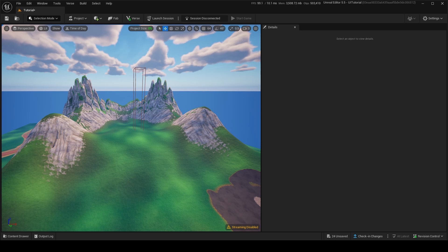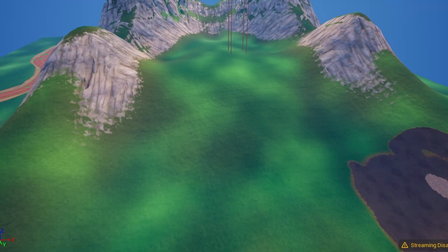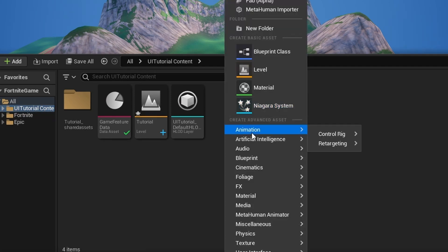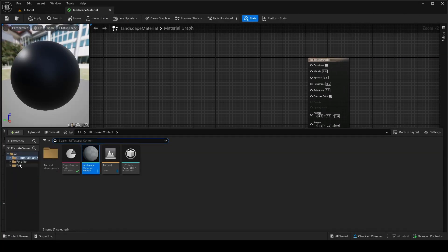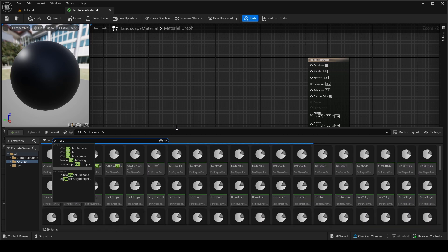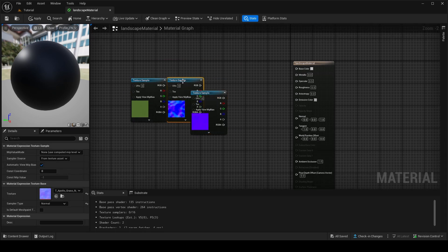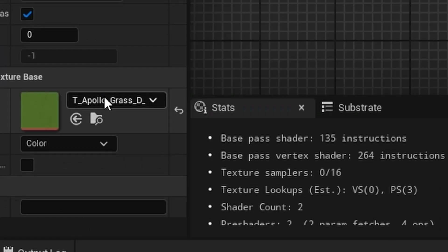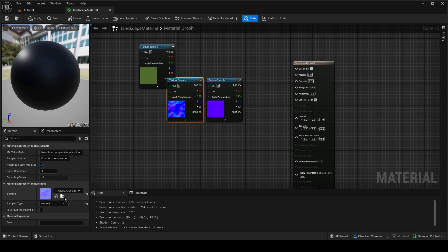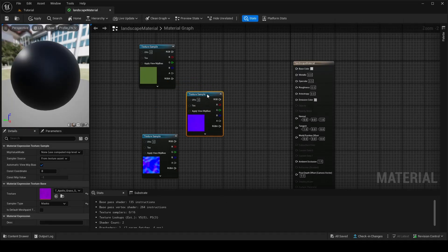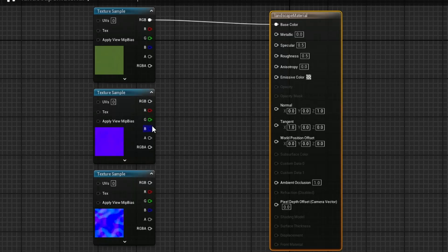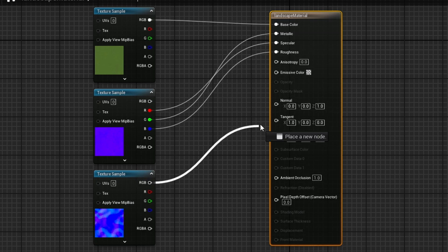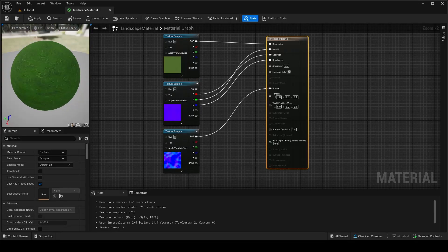Next I'll show you how to make a custom landscape material. Right-click in your content folder, go to Material, and create a new landscape material. Open it up. The simplest way is to go into the content drawer, search for something like 'grass', and bring out the texture. It gives three textures — the diffuse (D), the normal (N), and the specular (S). Plug RGB into Base Color, G into Metallic, R into Specular, B into Roughness, and RGB of the normal into Normal.